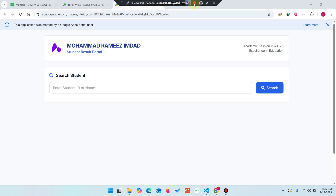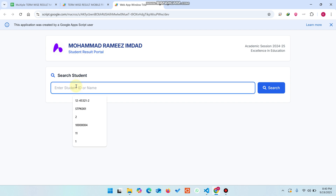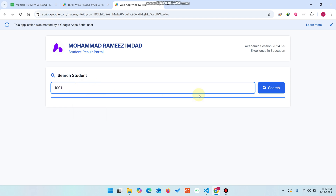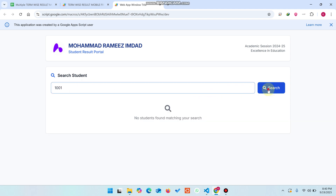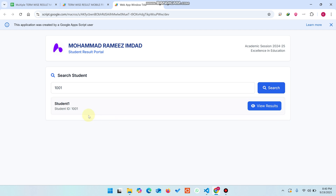Welcome back! In today's video I am going to show you a student result portal where you can search with the student ID or the student name. Let me enter the student roll number and click on search. When I click on search, you can see here one student is found successfully.